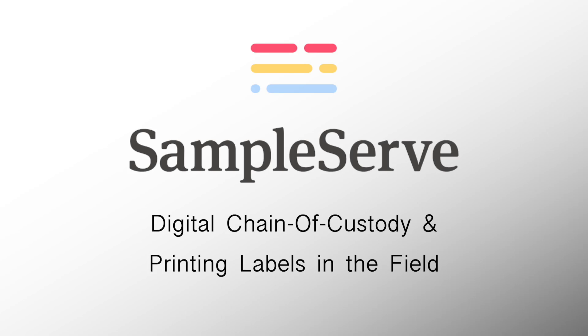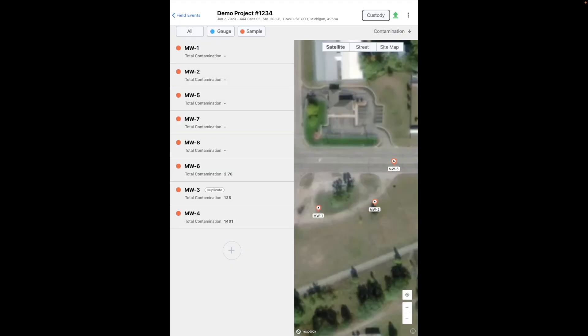In this video, we're going to go over how you can be assured that your data on your device has been securely synced and stored in the cloud. Once you open your project, and before you've done any data collection at all, you will see a green arrow at the top right hand corner of the project home screen. This green arrow indicates that it has compared the data on your device against the project data in the cloud, and it's determined that it matches perfectly.